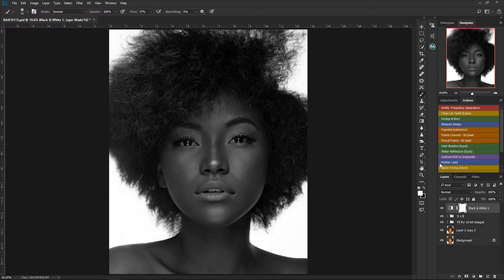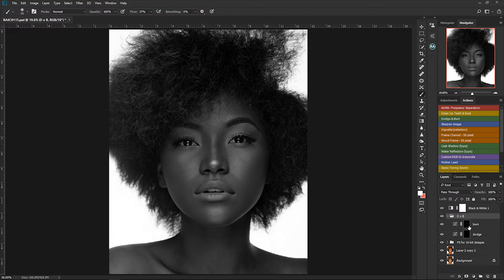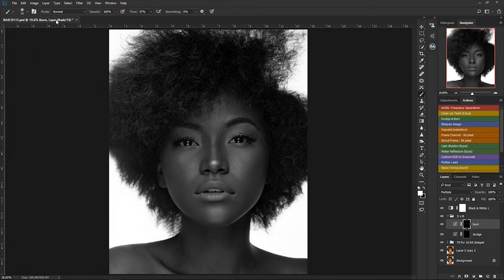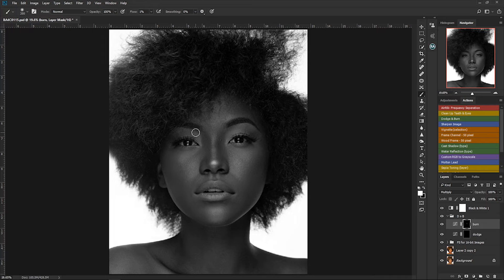After this, I'll come to my dodge and burn folder, open it up, select my burn layer, then come and select my brush. In your brush settings, make sure your hardness is set to zero. Normally I keep my flow at one — some people keep it between one and three, but I prefer one so that I don't do too much of the dodge and burn on my image.